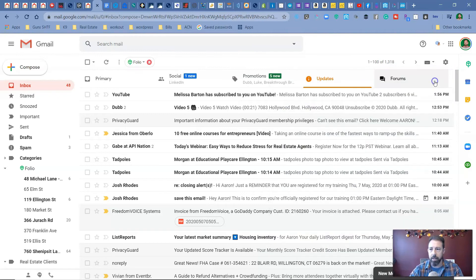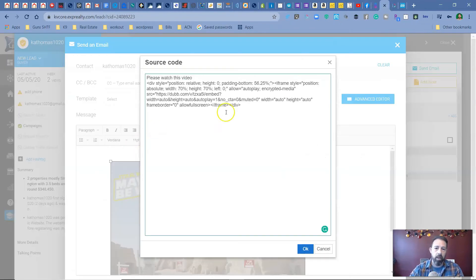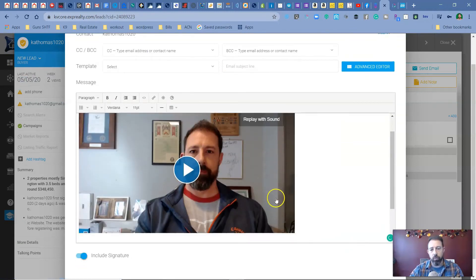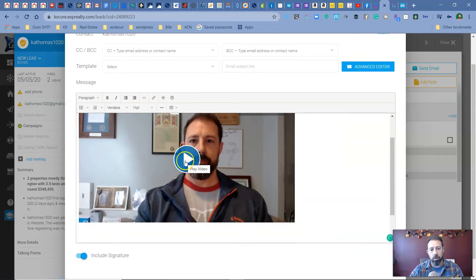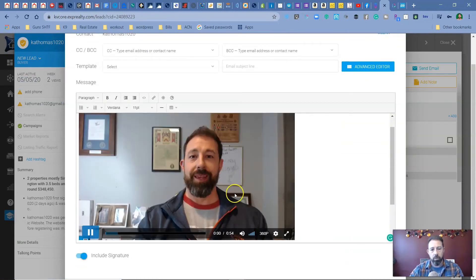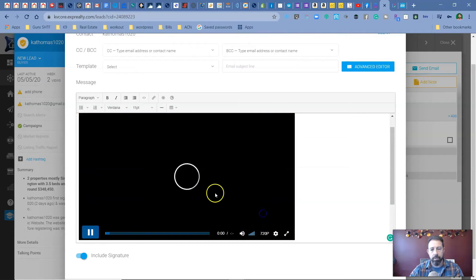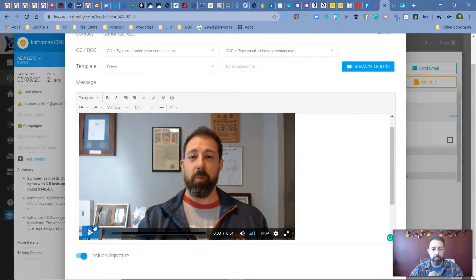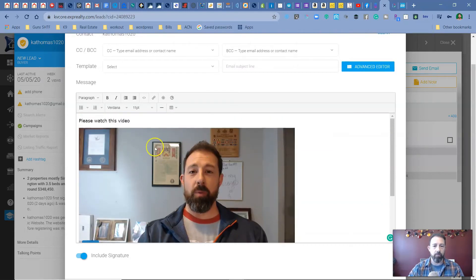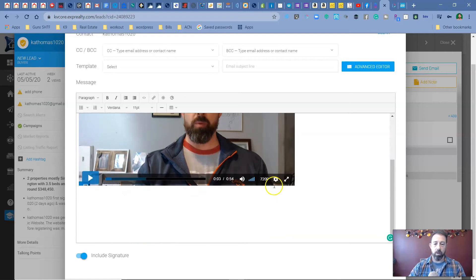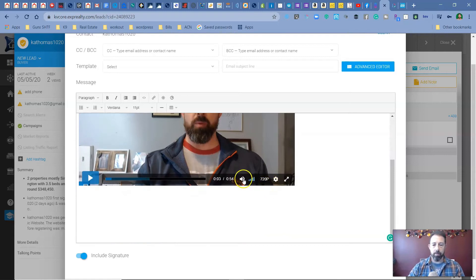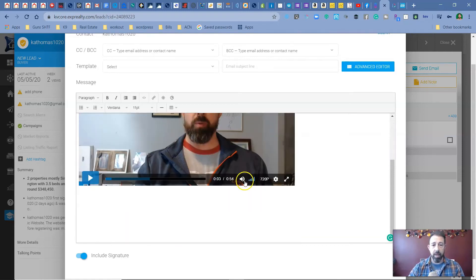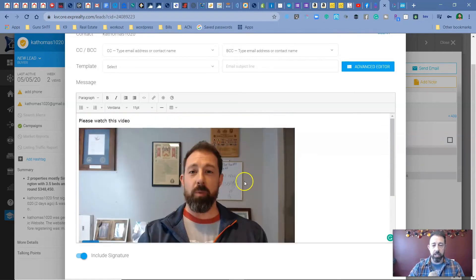back to KVCore. So when I do that hit okay. Now my video is right there with KVCore, you know, they can hit play. They can pick, you know, seven 20 if they want for the quality of the video. And that's pretty much it.